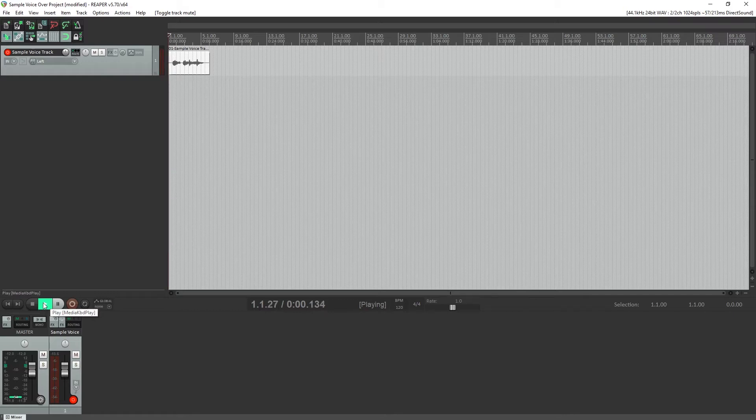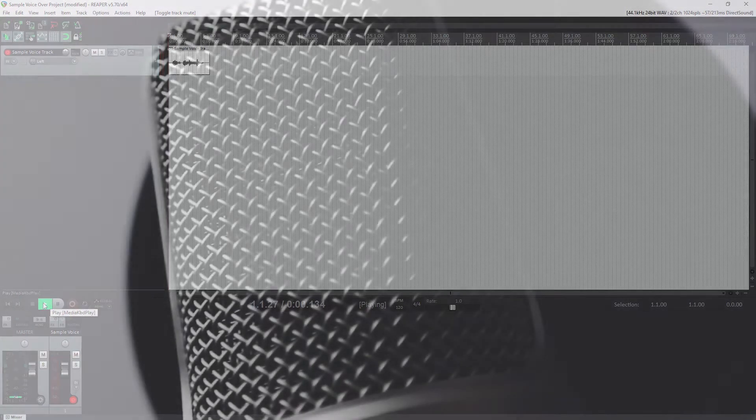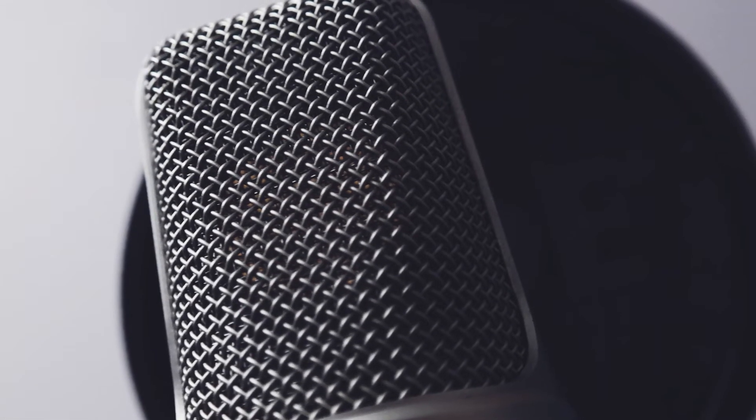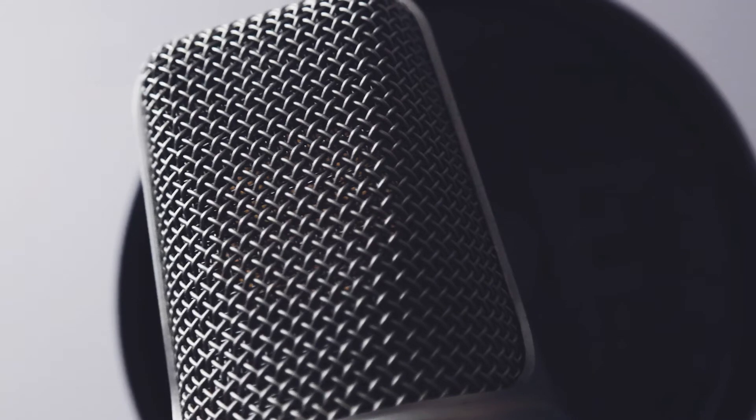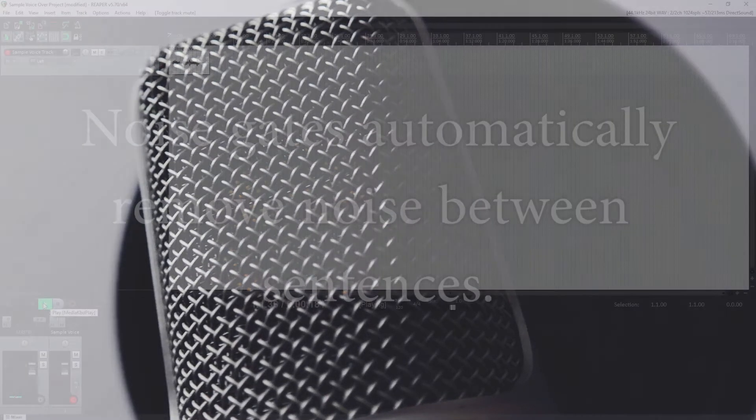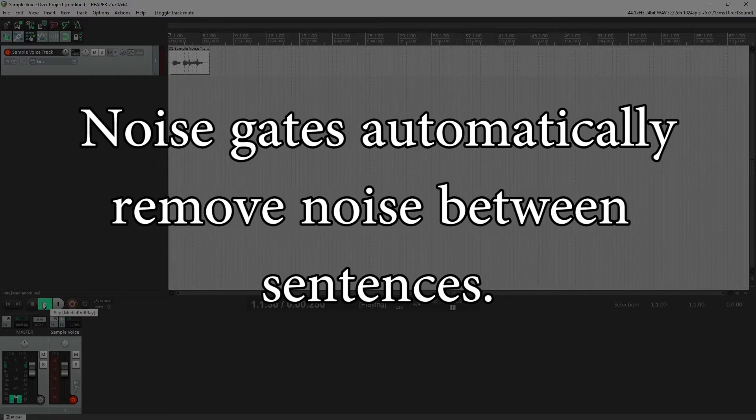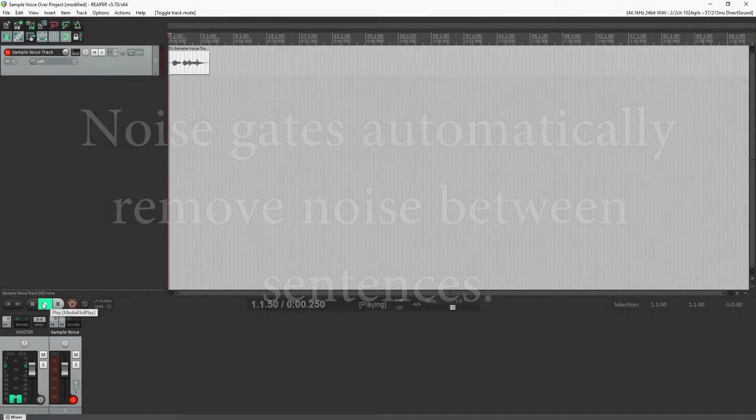Hey guys, in this video we're going to cover how to use a noise gate to clean up voiceover recordings for video. Noise gates provide a quick and easy way to remove noise and breath sounds between sentences without having to manually replace those sections with silence in your editing software.